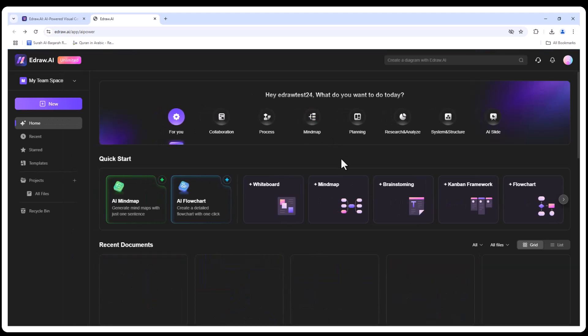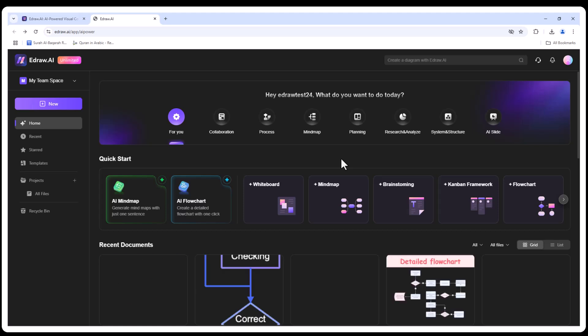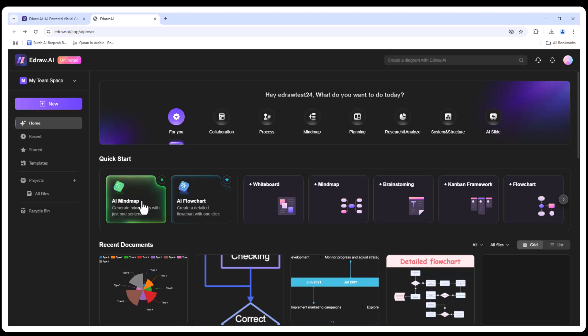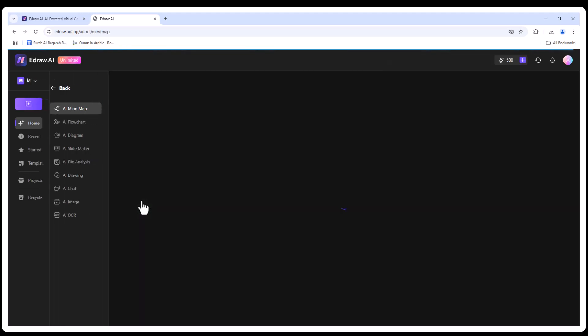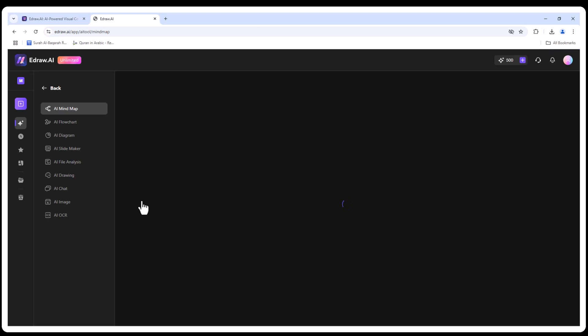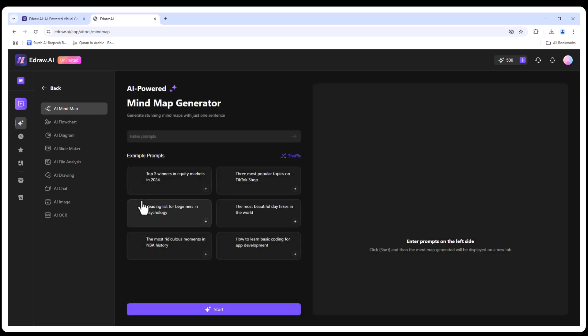And the best part? No installation required. Just open your browser and start creating. Now let's dive into EdrawAI's features and see how it works step by step.